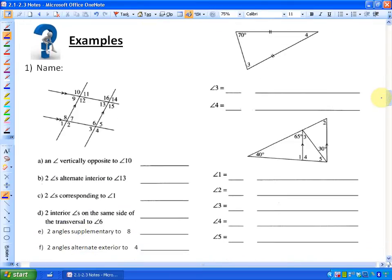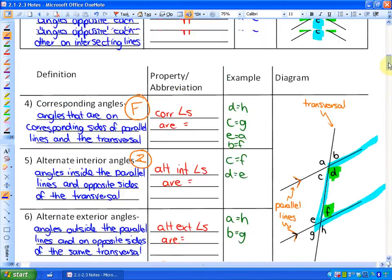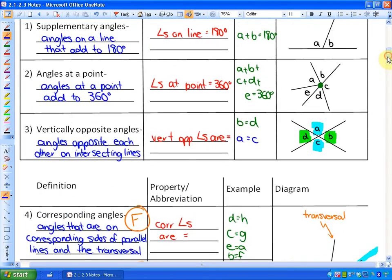If you have your study guide out you can follow along and pause whenever you like — maybe make some predictions. It's always good to pause, predict, and see if you're correct; that's how we learn. The first example says: name an angle that's vertically opposite to angle 10. Vertically opposite angles are angles that are opposite each other on intersecting lines.